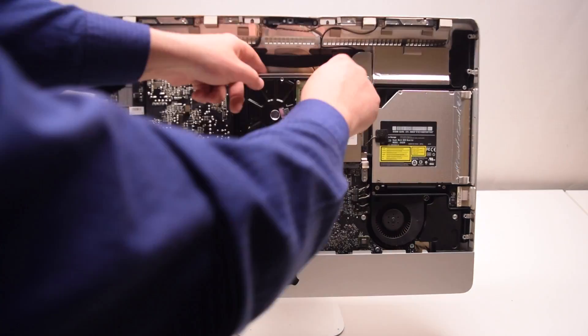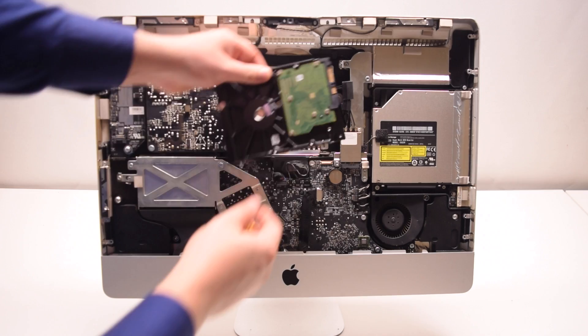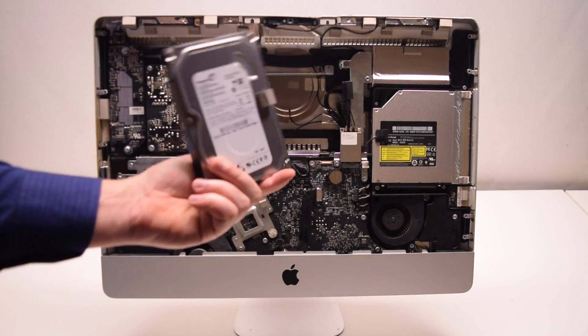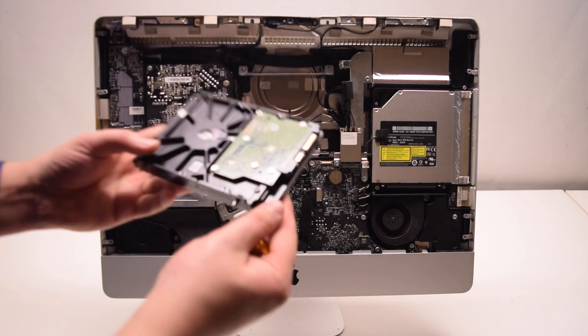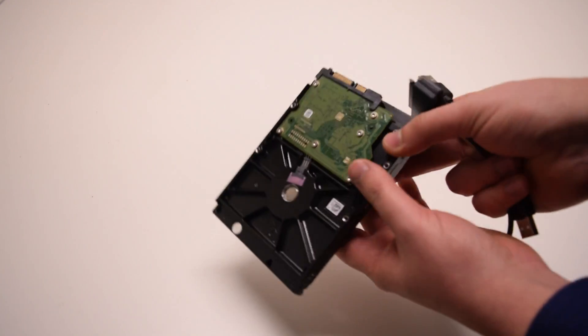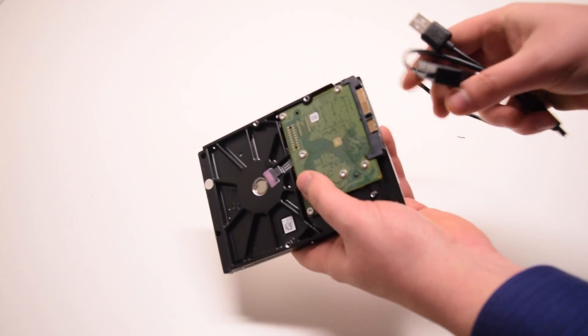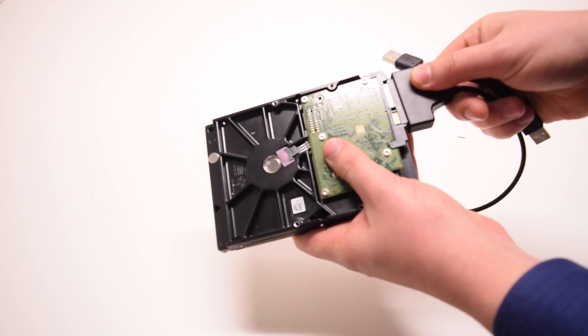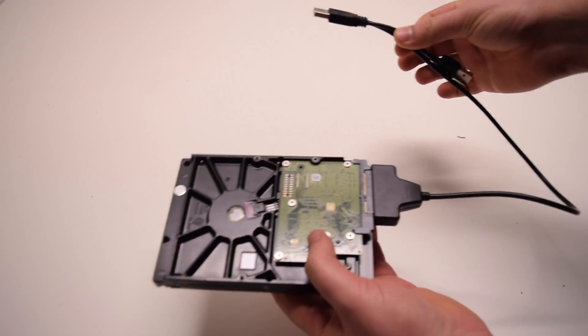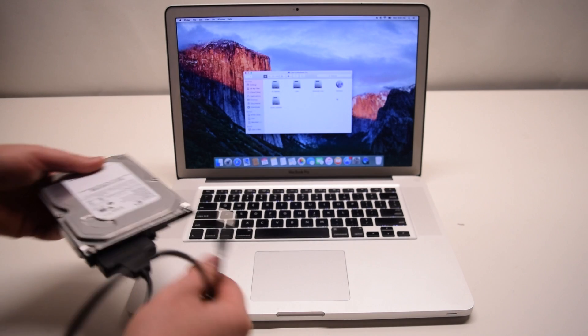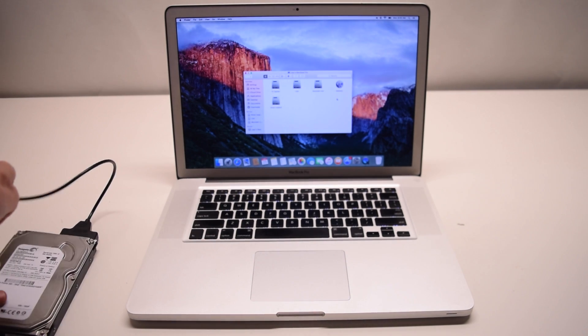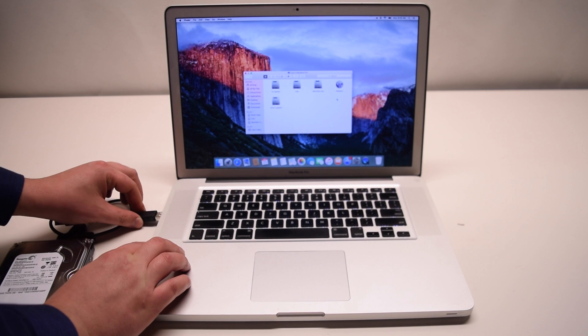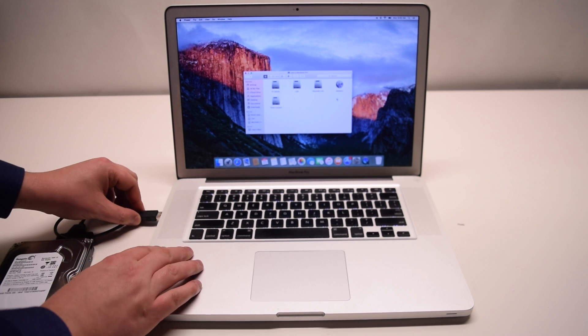It's a 3.5 inch SATA hard drive. You can plug in a SATA to a USB converter cable for this hard drive. Once you've plugged the converter cable into the drive, you can plug it into any working computer.